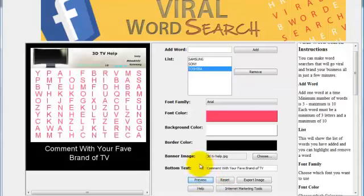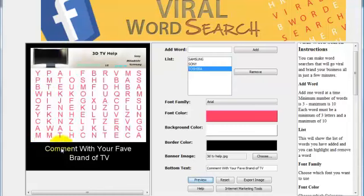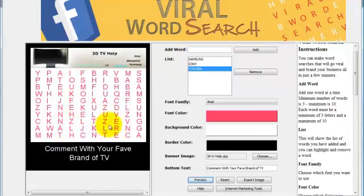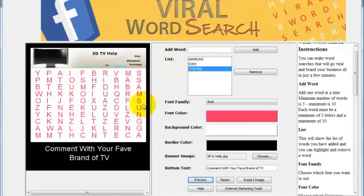Then just click on the preview. You can see you've got the header up there, you've got the word search puzzle here, and then you've got my comment. You can see the words in there. You can see Samsung down here, down the side. You can see it works.